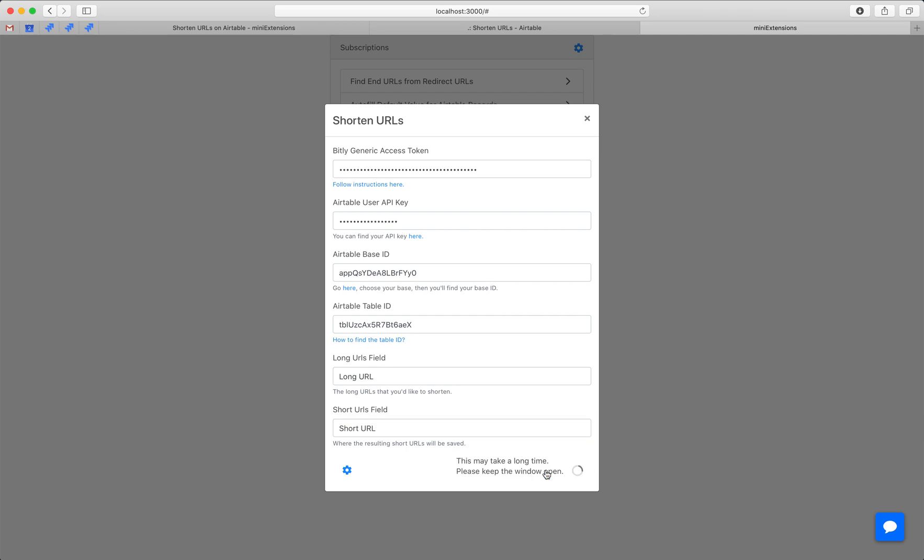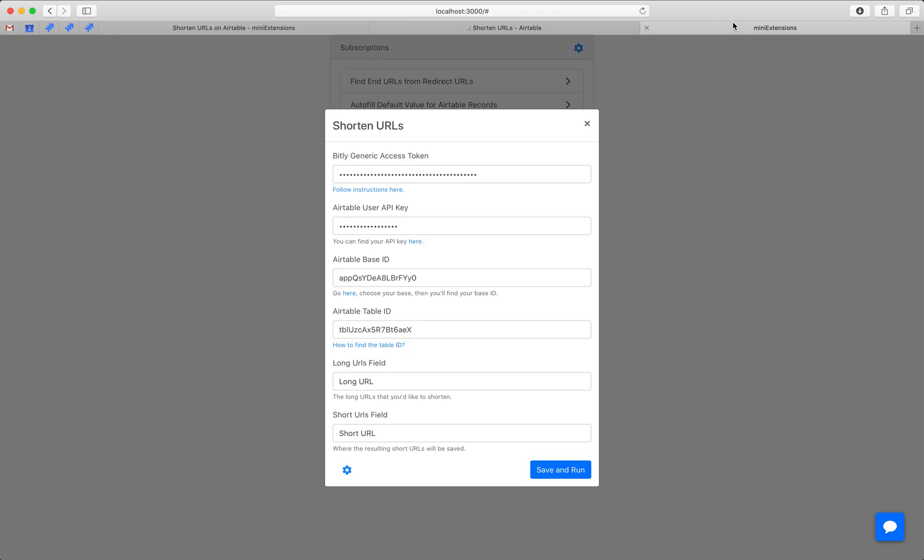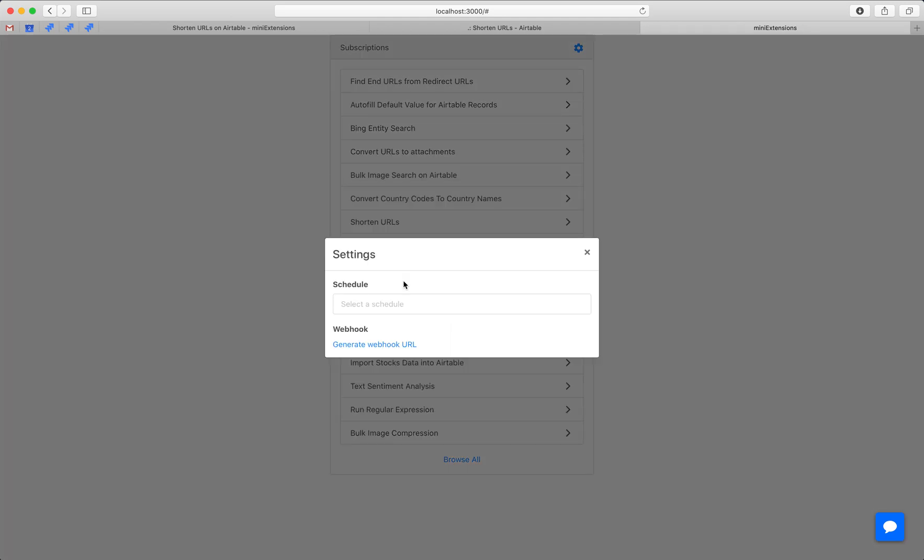Let's go ahead and run it. There you go. We can choose to schedule this or create a webhook to connect it with third-party integrations.